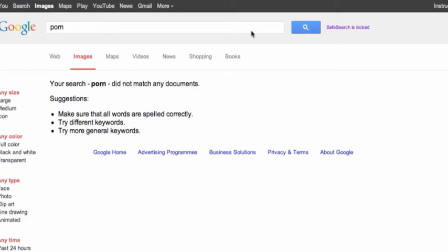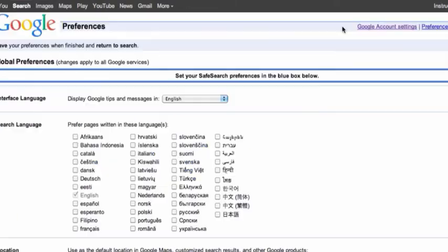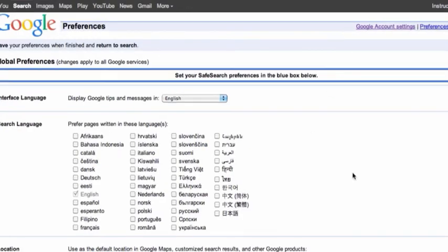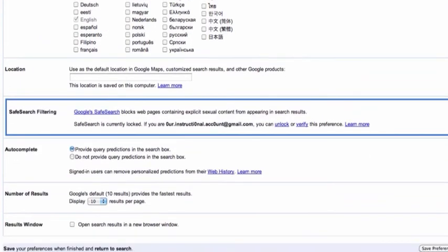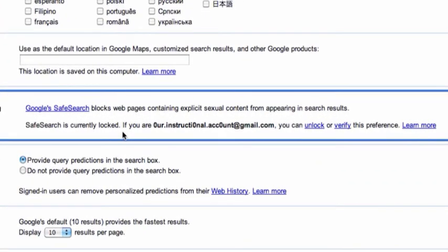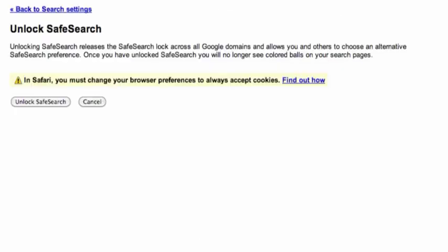Now if someone tries to bypass that, by going to the safe search filtering preferences associated with that account, they can click on the active unlock and it will ask for the password. So it's a very good idea that your children don't have your password to your email account or it may make these settings redundant. So there I have the option to unlock safe search after I've put my Google ID or Google email password in again.